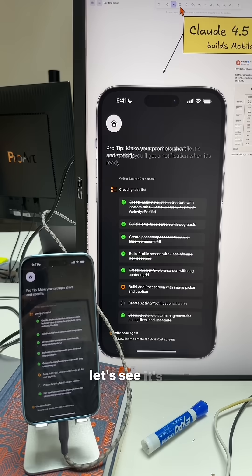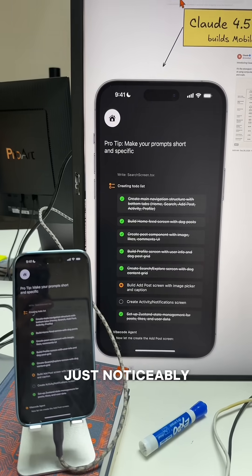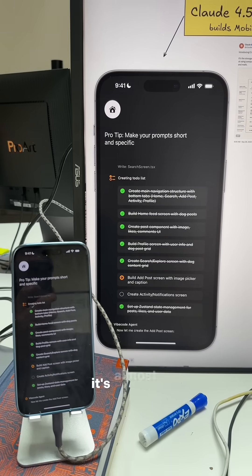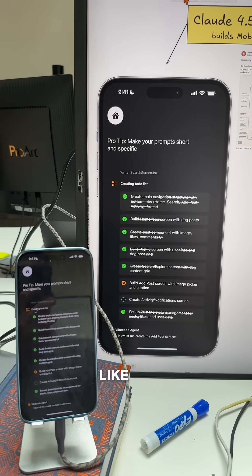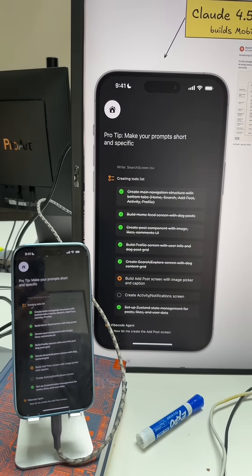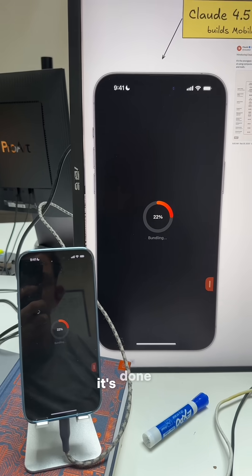Let's see. It's just noticeably faster. It's almost done. It's only been like one minute. It's done.